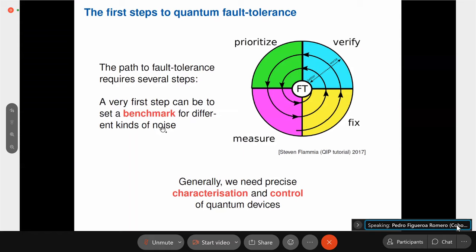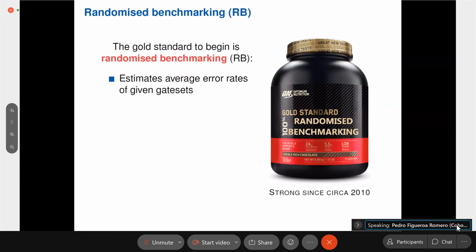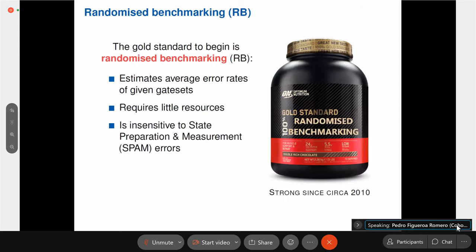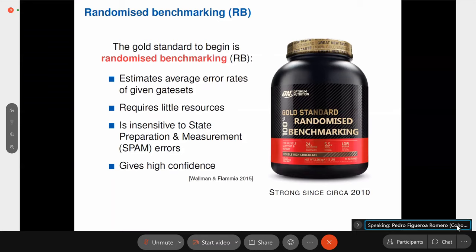Specifically, the topic of my talk will be the very first step, which is to benchmark the different kinds of noise — setting some reference of the types and amount of noise that you're getting. It has been over 10 years that randomized benchmarking has become the gold standard to do this. RB estimates average error rates of a given gate set. The advantage is that it requires very little resources and is insensitive to state preparation and measurement errors. It has also been shown in 2015 that it gives high confidence — small variance in results for certain types of gate sets or noise.